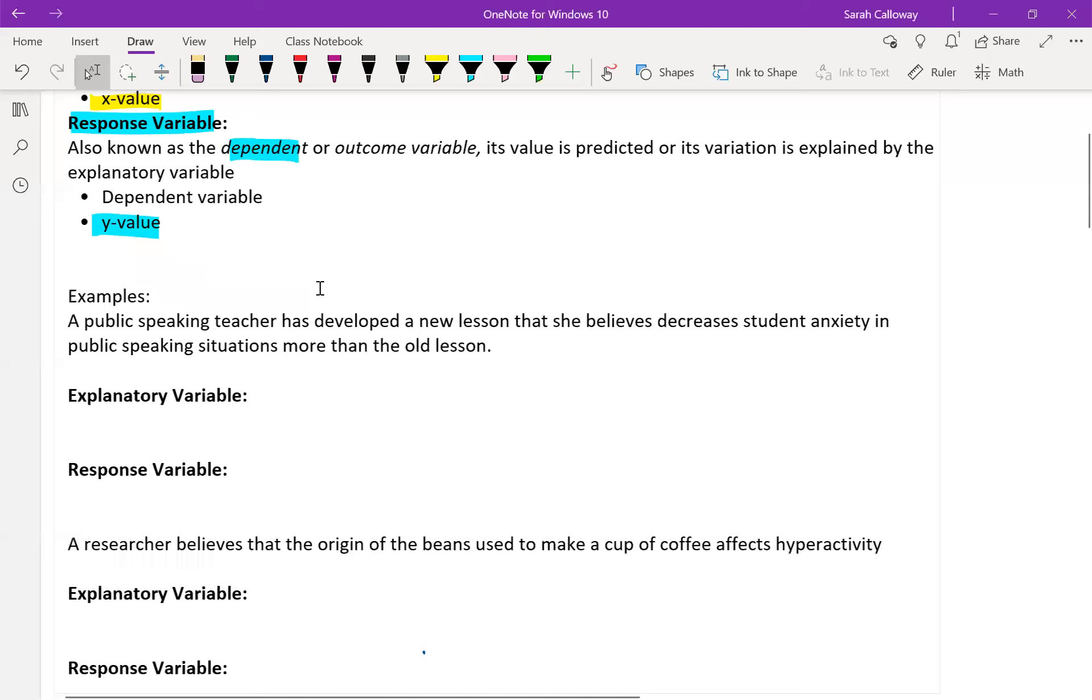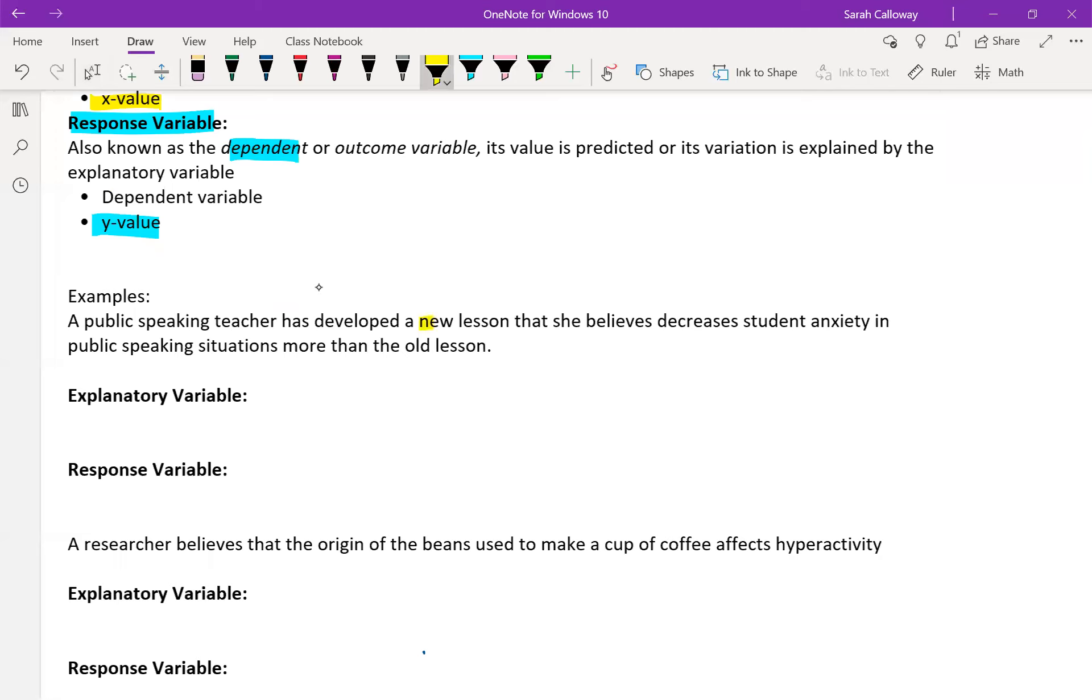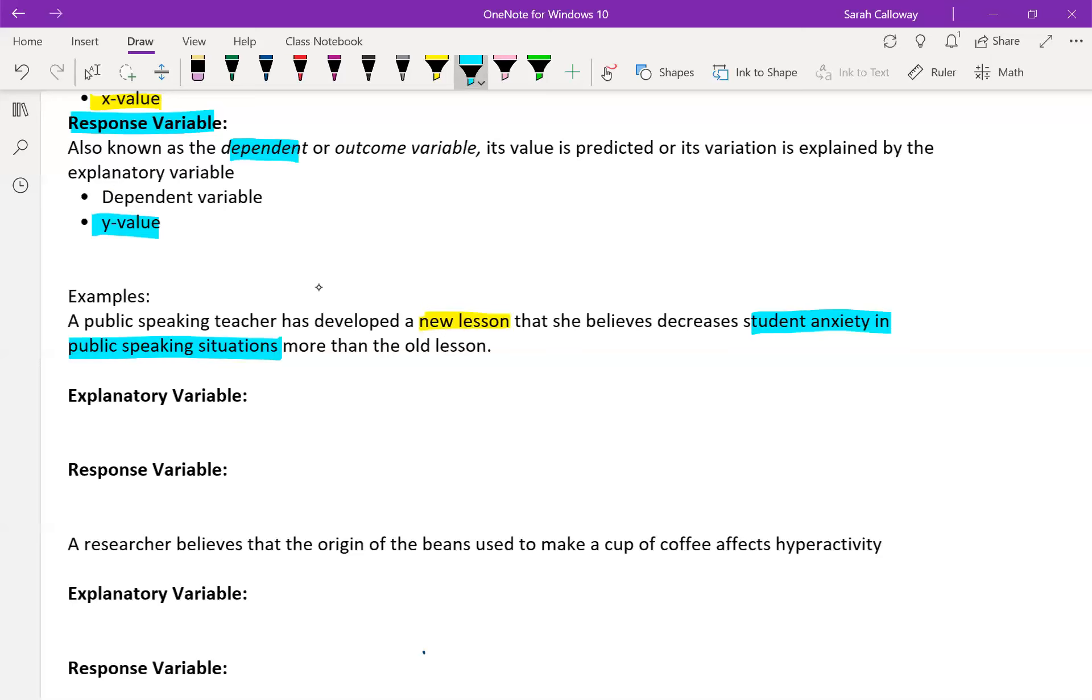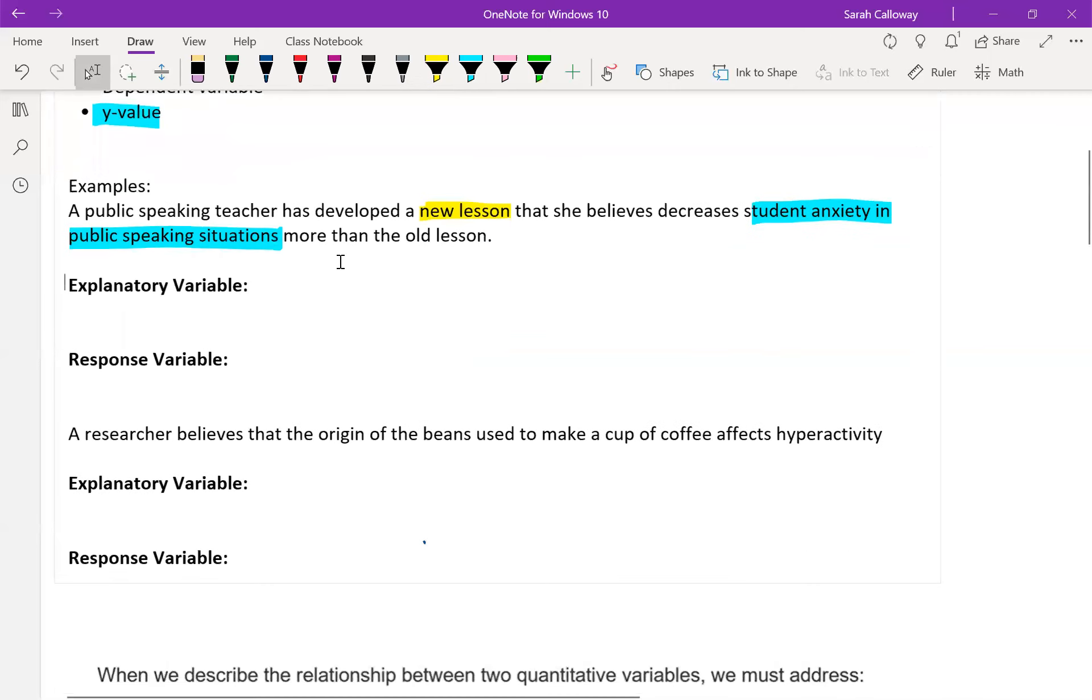A public speaking teacher has developed a new lesson that she believes decreases student anxiety in public speaking situations more than her old lesson. So the explanatory variable is the thing that has to come first. So she has to give her new lesson first before she can decrease the student anxiety in public speaking situations. So her new lesson is the explanatory variable and the student anxiety in public speaking situations is the response variable. Again, what comes first - she has to give the lesson first, then monitor anxiety.